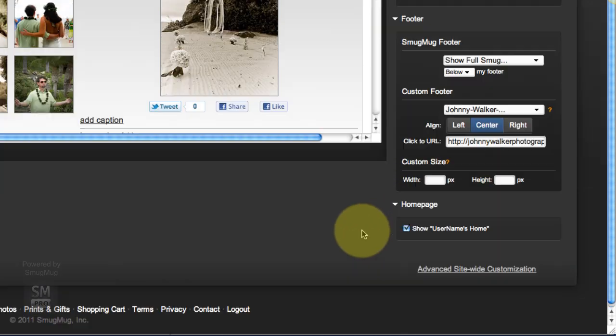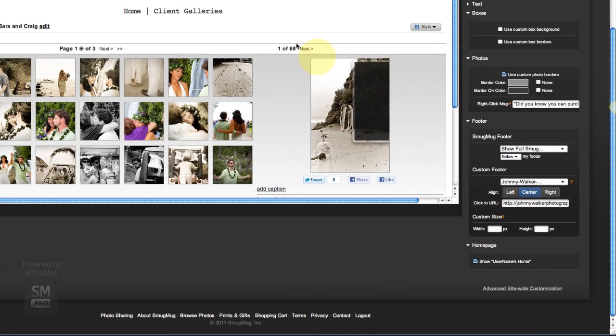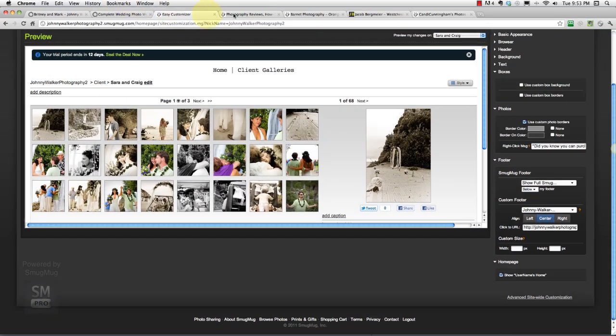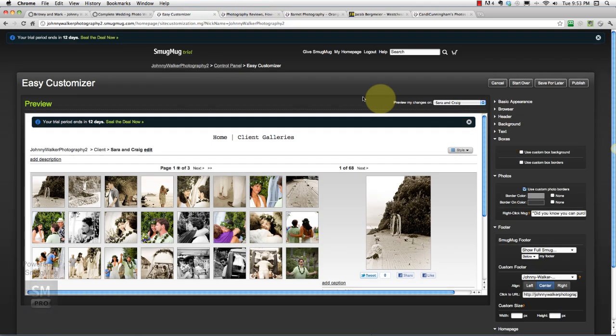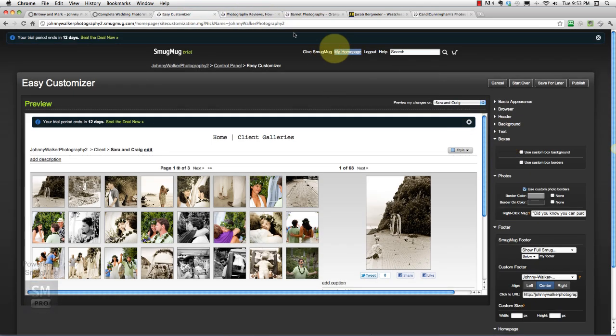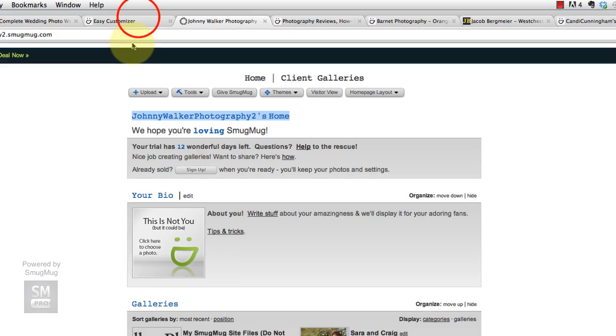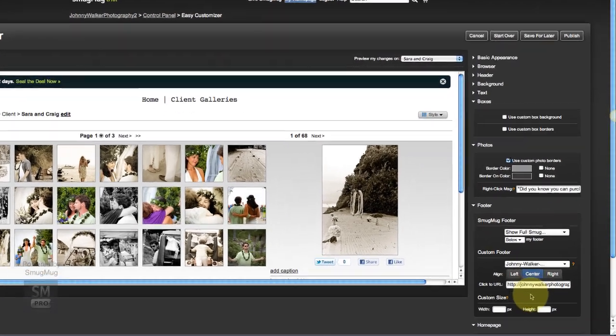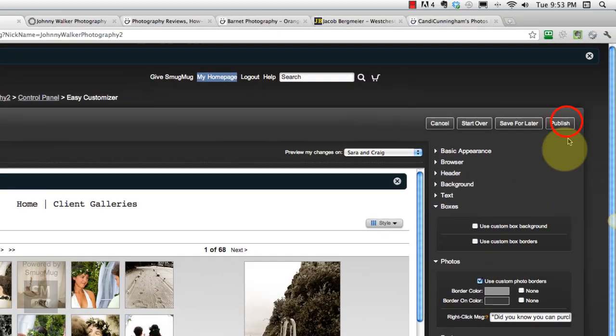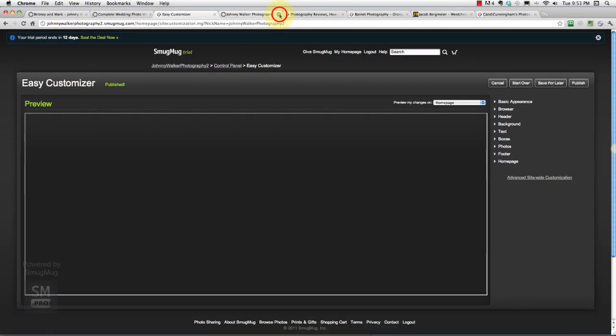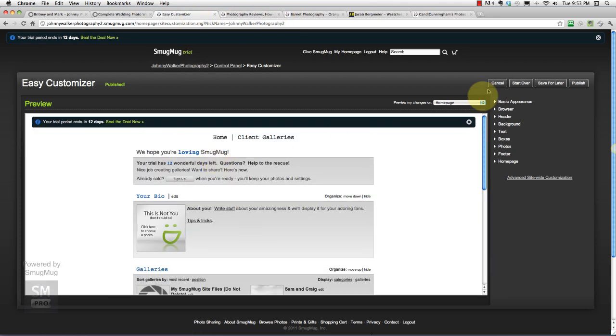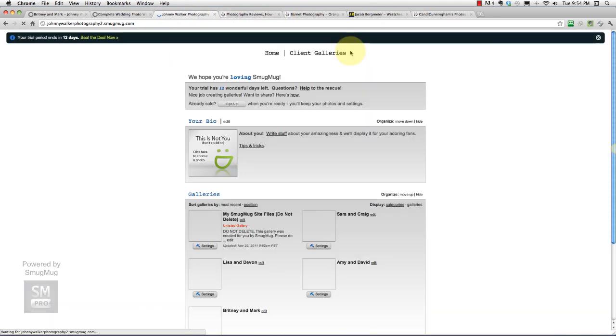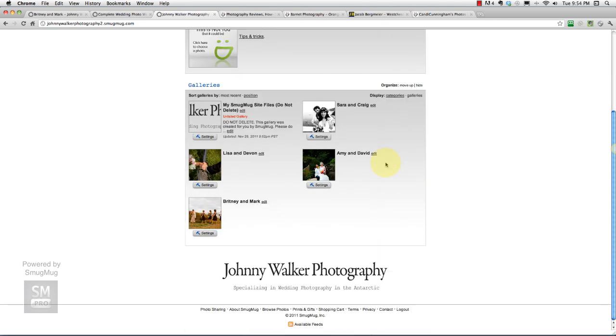The last thing we're going to change here is our home page show username. All that is, is this text right here. For some reason it's on by default with SmugMug and we want to turn that off. I'm going to click that off, and now when I go publish, I'm going to go okay. I'm just going to click out of that one and go back to our home page. There's our new site.